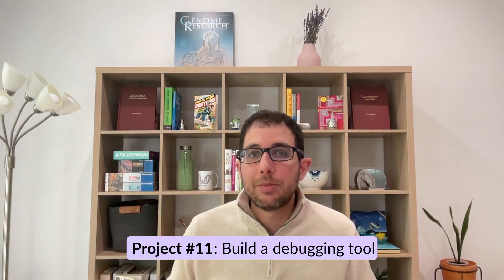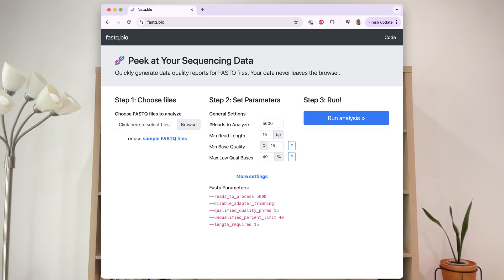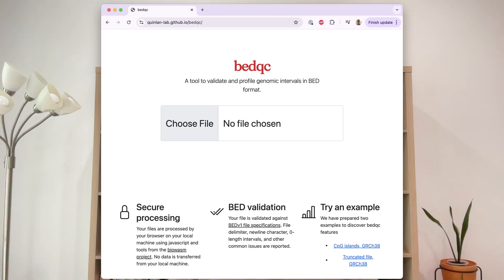Number eleven is a debugging tool — something like fastq.bio or BEDqc where you can check the validity of files. Another example is to take a BAM file from the user and run basic sanity checks: use samtools commands to check whether the file is truncated, or use samtools to get statistics about the BAI index file.